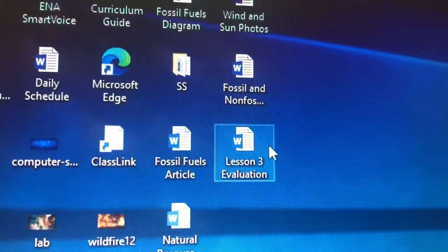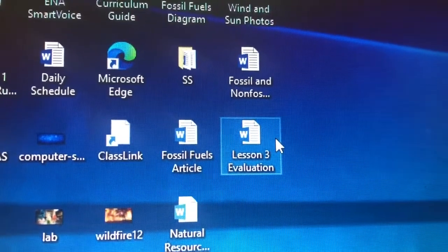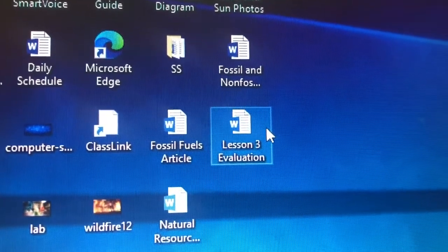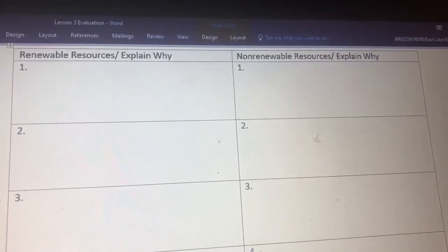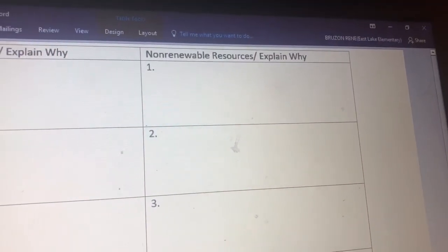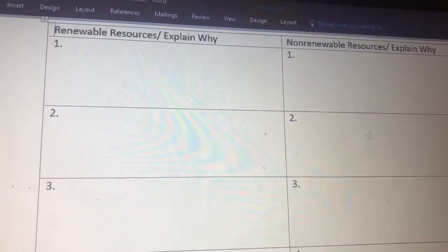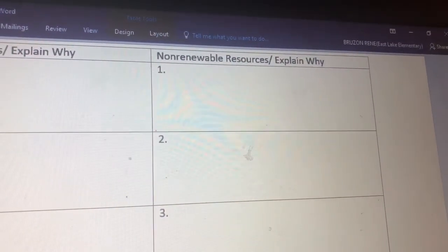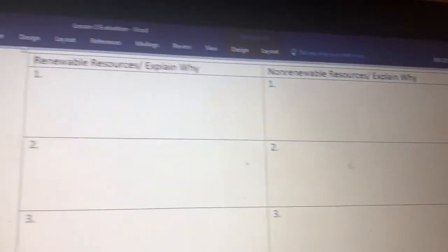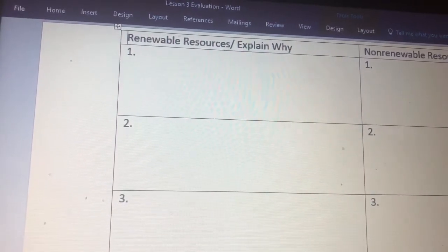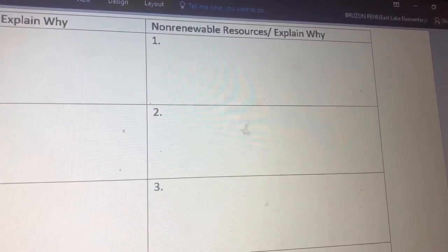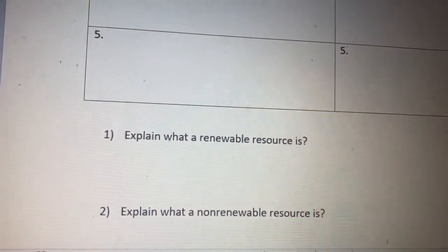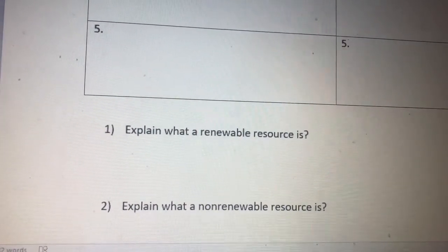Now that you have all that information, you're ready for a lesson evaluation. Click on the document titled Lesson 3 Evaluation. There's one column for Renewable Resources with an Explain Why section, and one for Non-Renewable Resources with an Explain Why section. Write one renewable resource and explain why it's renewable, then write one non-renewable resource and explain why it's non-renewable — do that for each numbered row. At the end, answer the two questions: explain what a renewable resource is and explain what a non-renewable resource is.